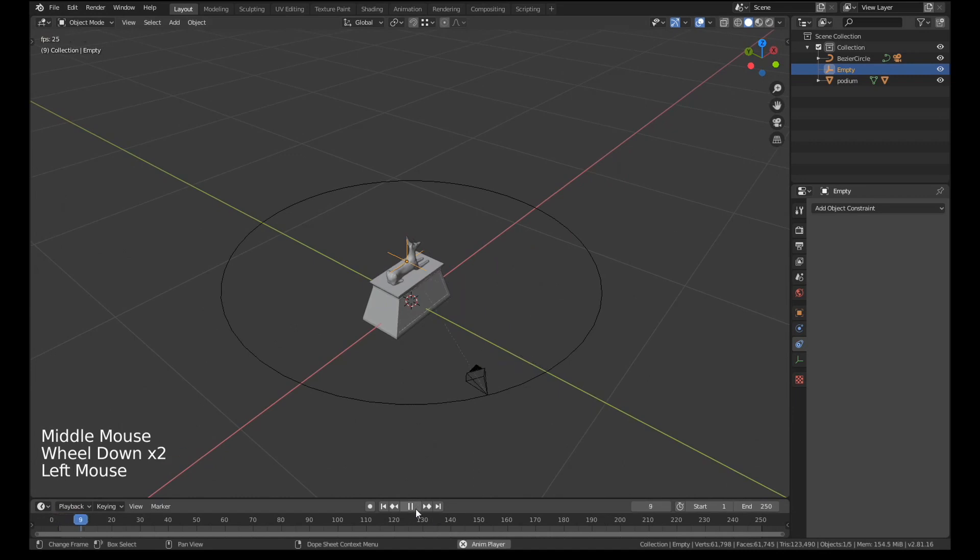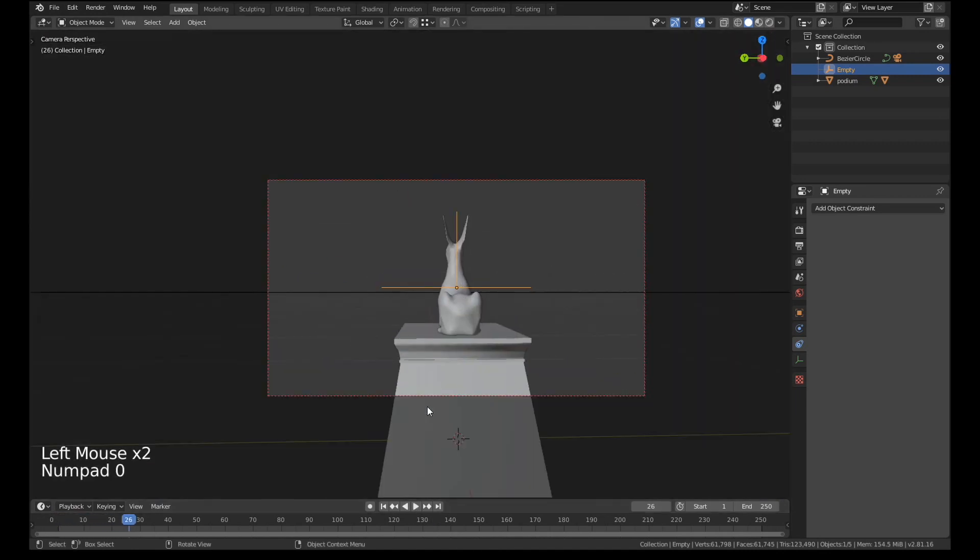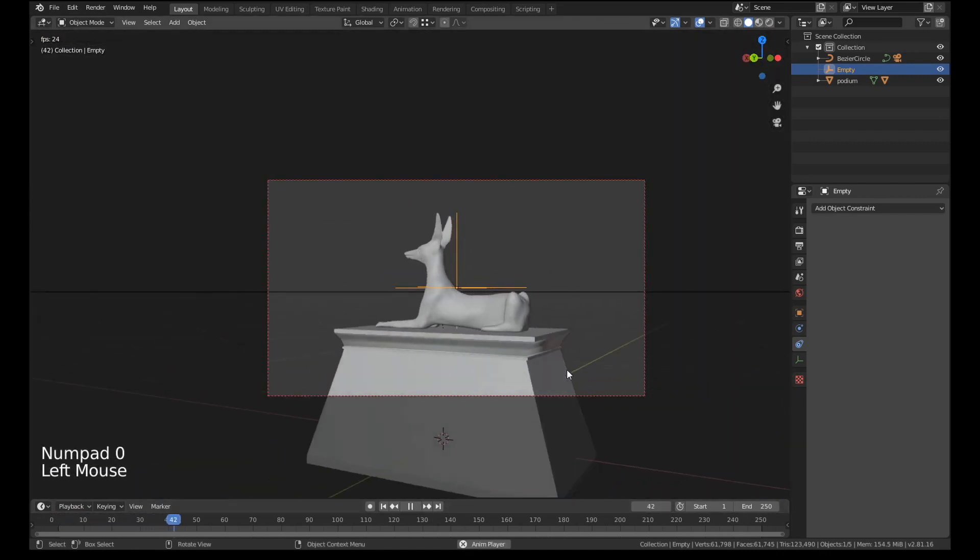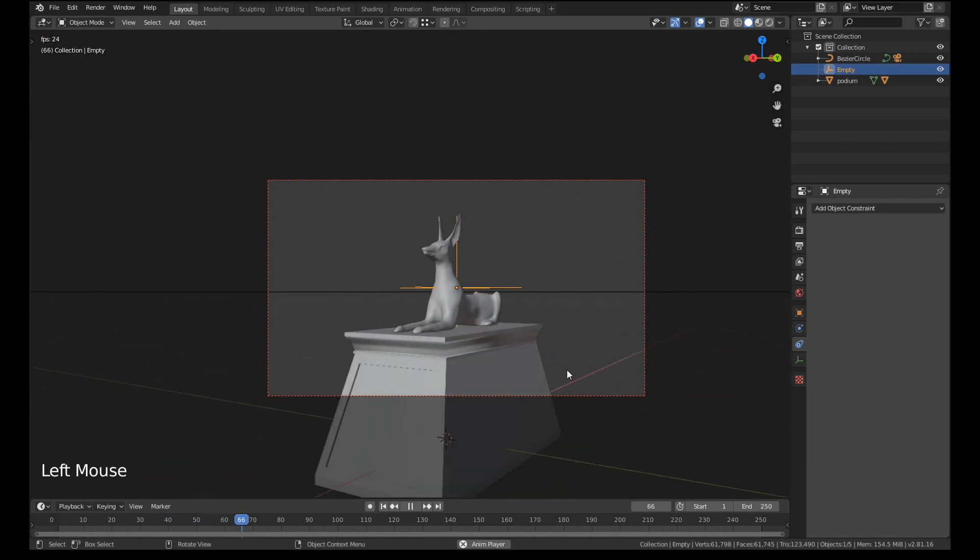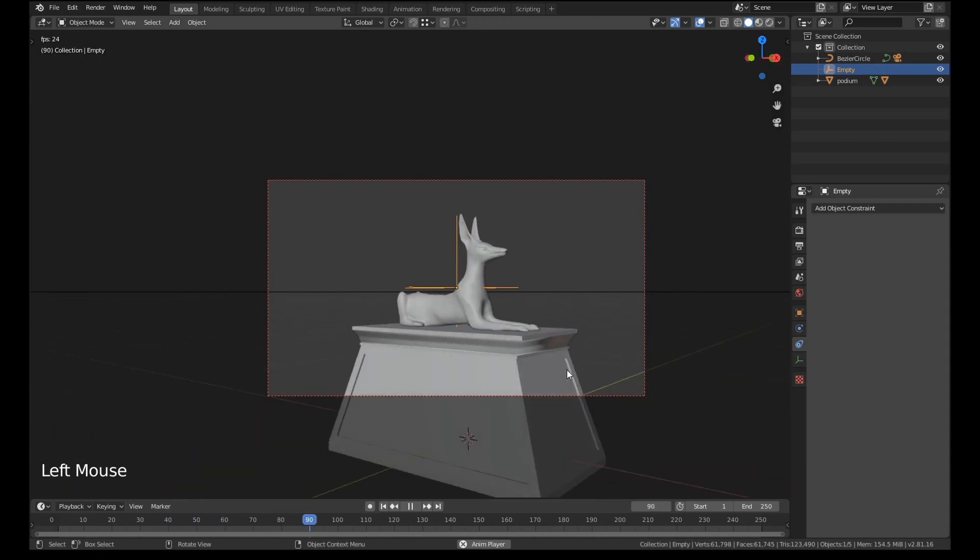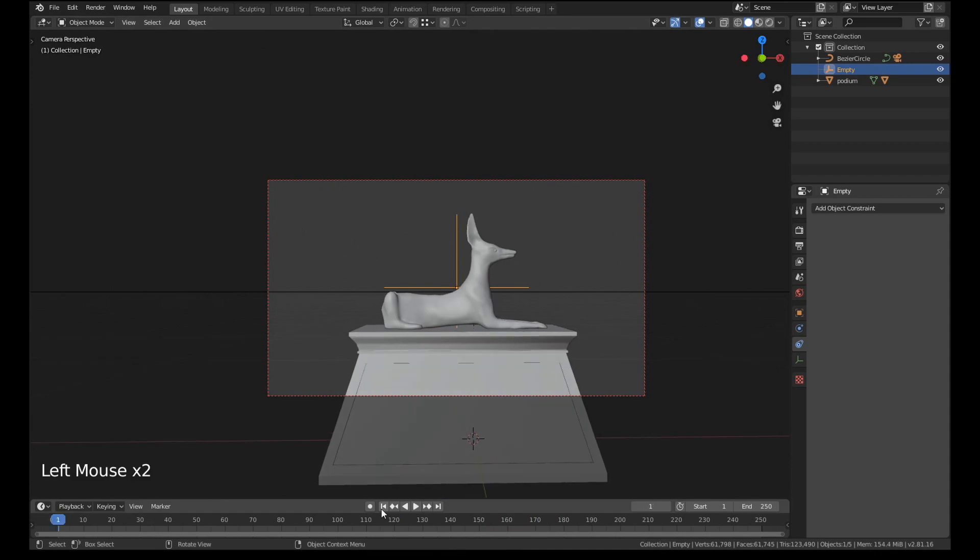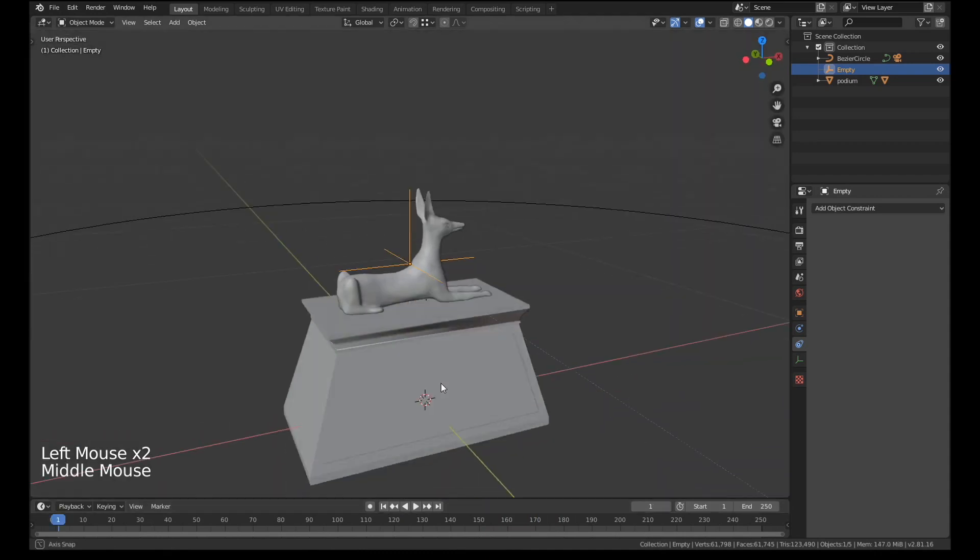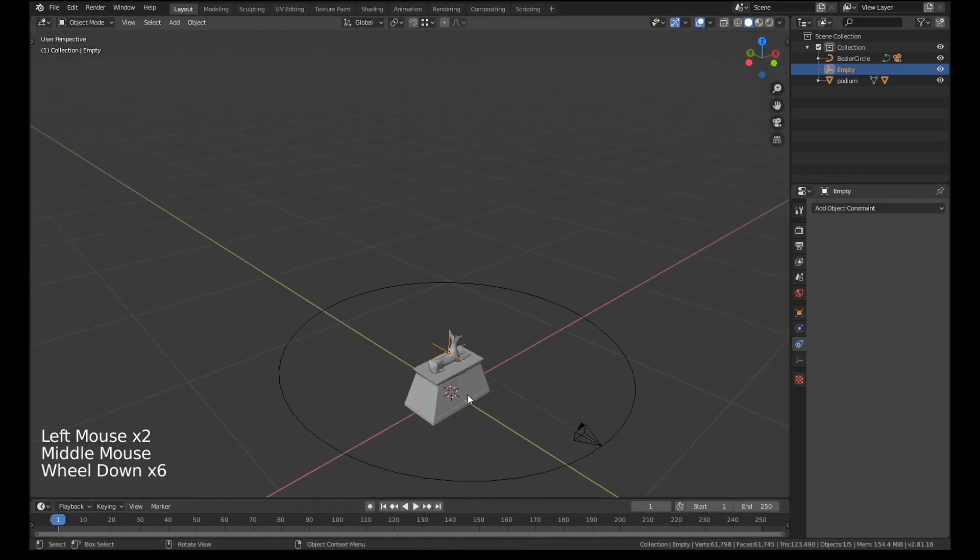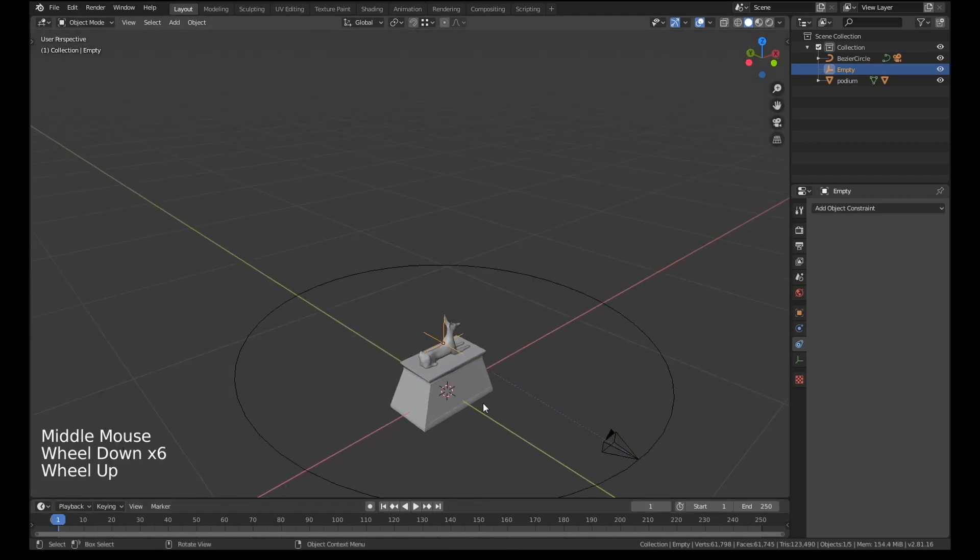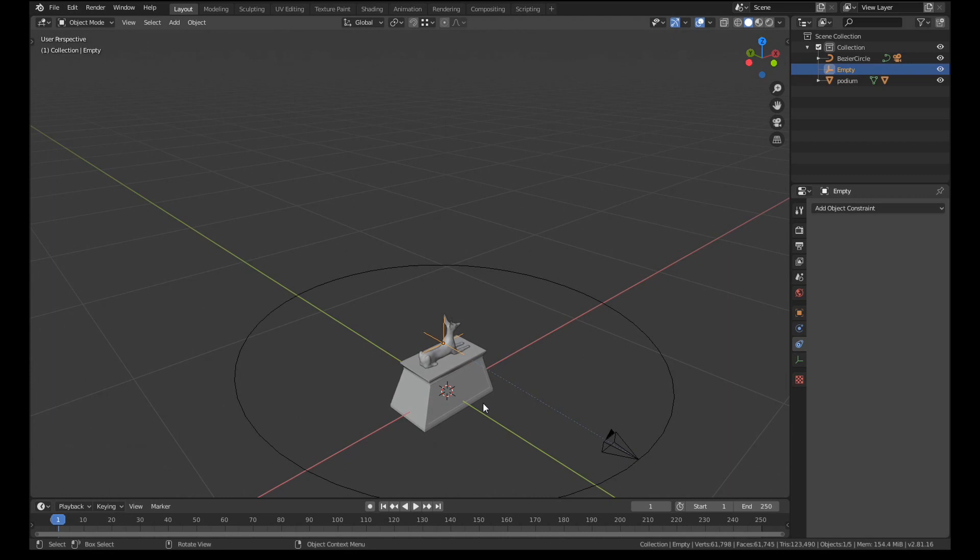So now if we play that again I'll actually go into the camera view here. You can see that we've got our basic turntable. The problem is it stops after 100 frames which isn't good enough. The speed is kind of too fast. Let's say we want this to be an 8 second animation.